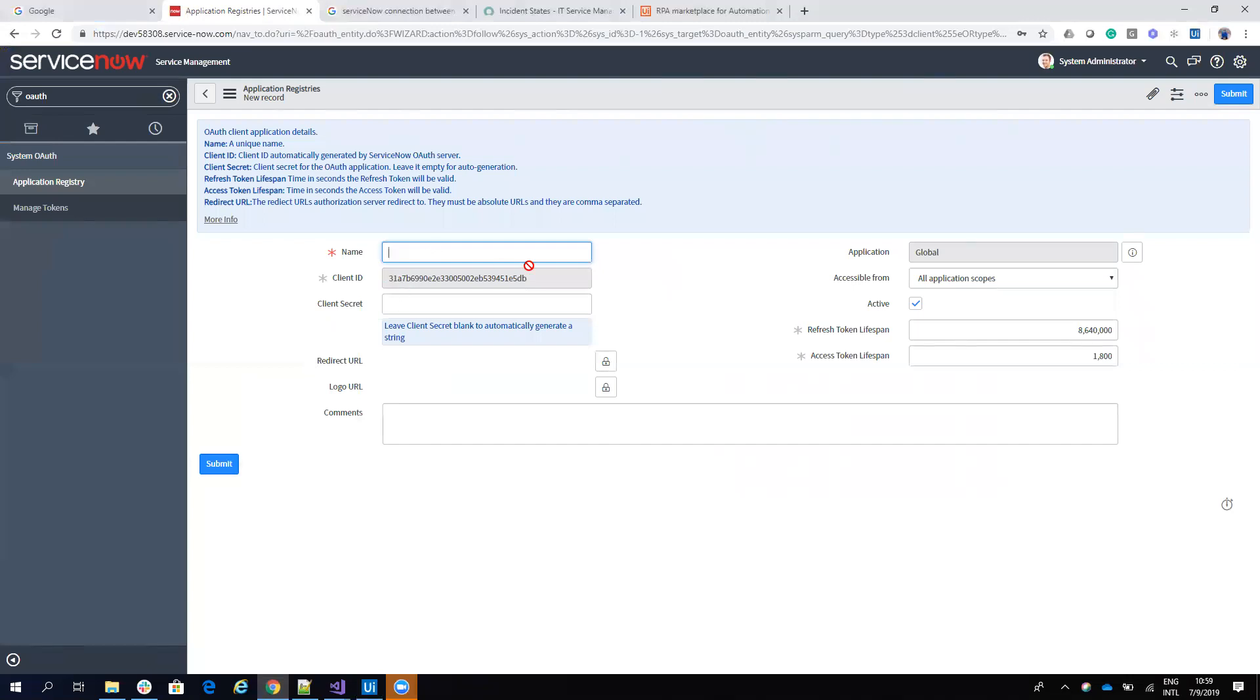So you take here the ID and the secret, put it on the UiPath studio on the connector, and in this way you will work with OAuth authentication.